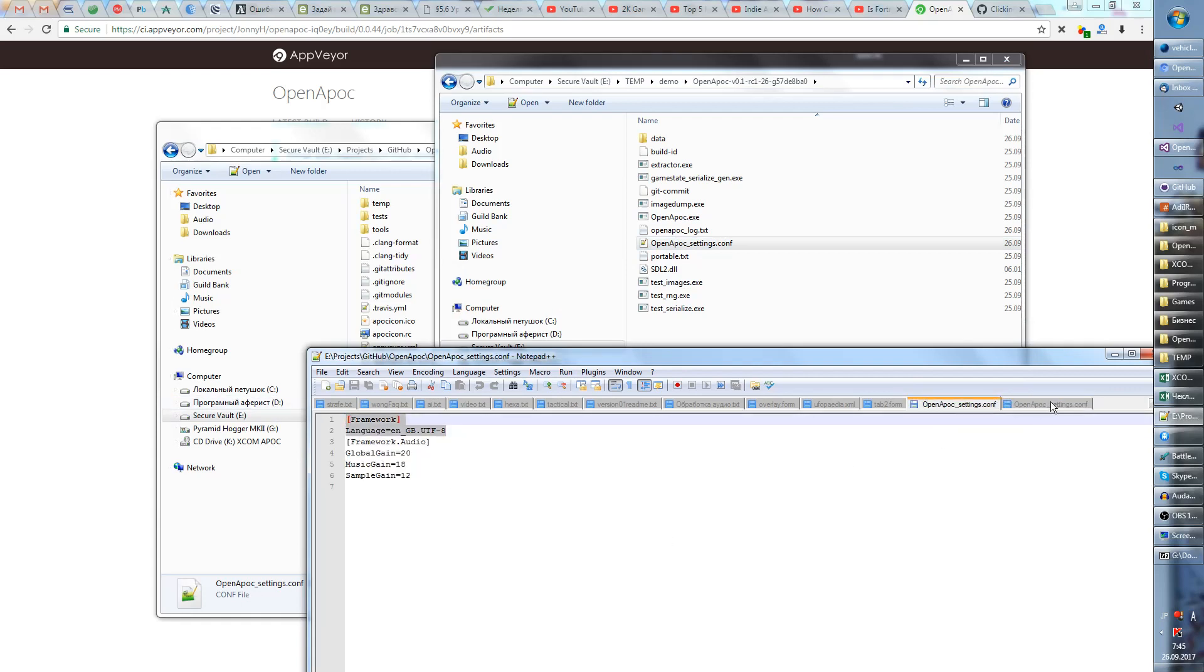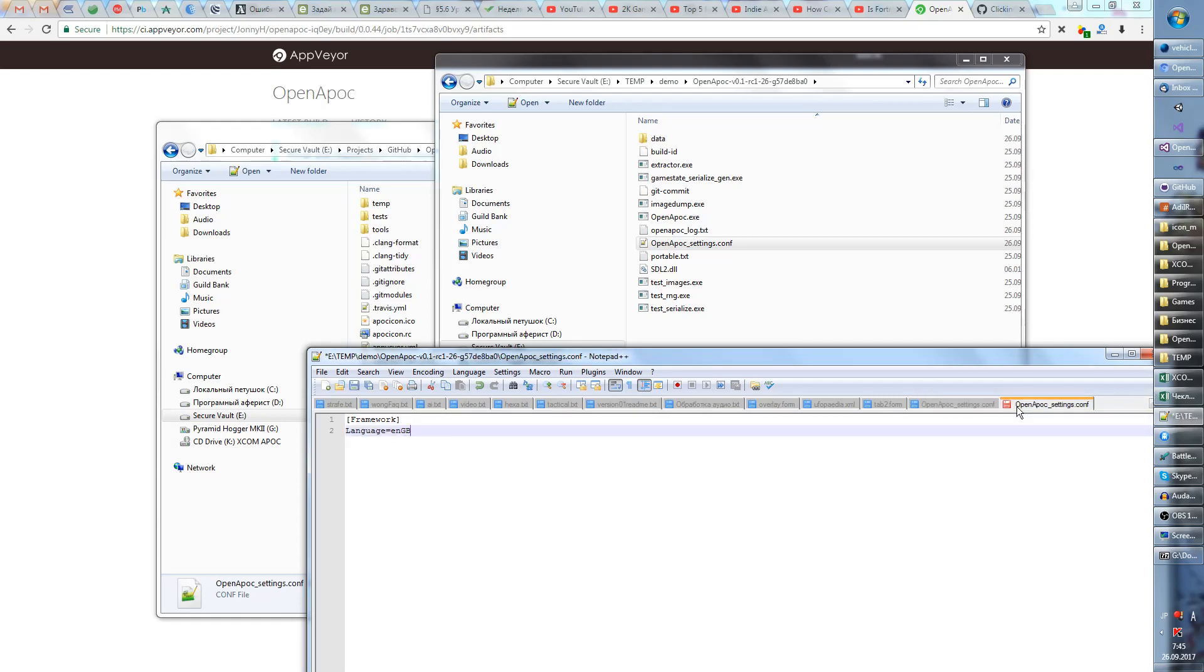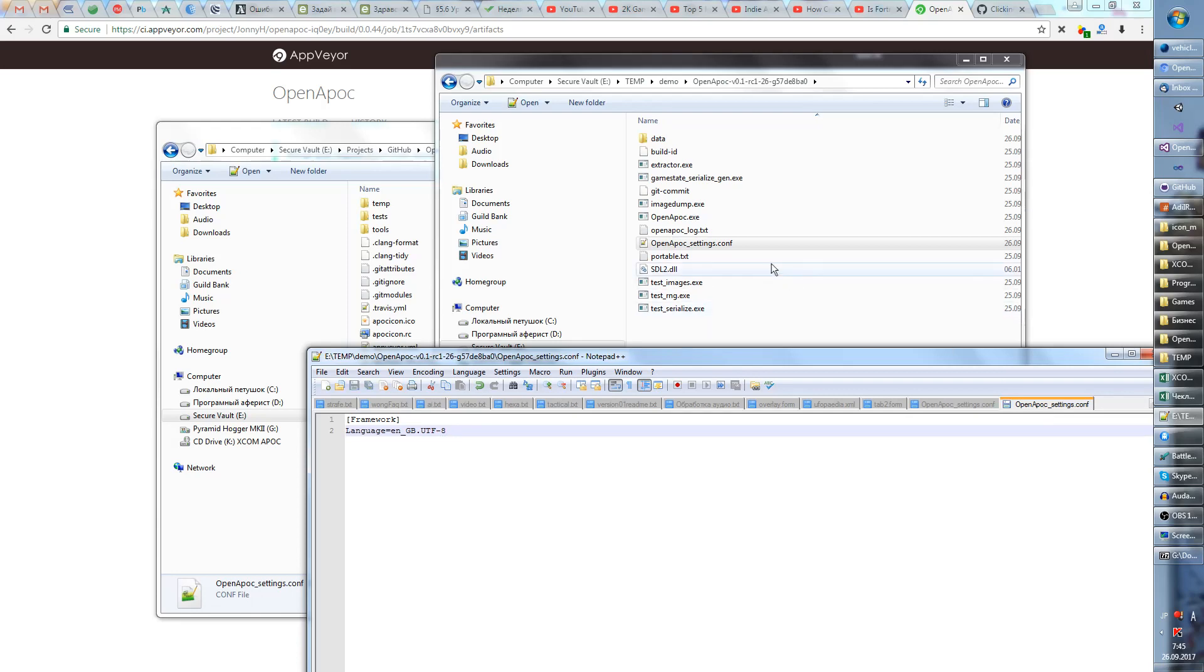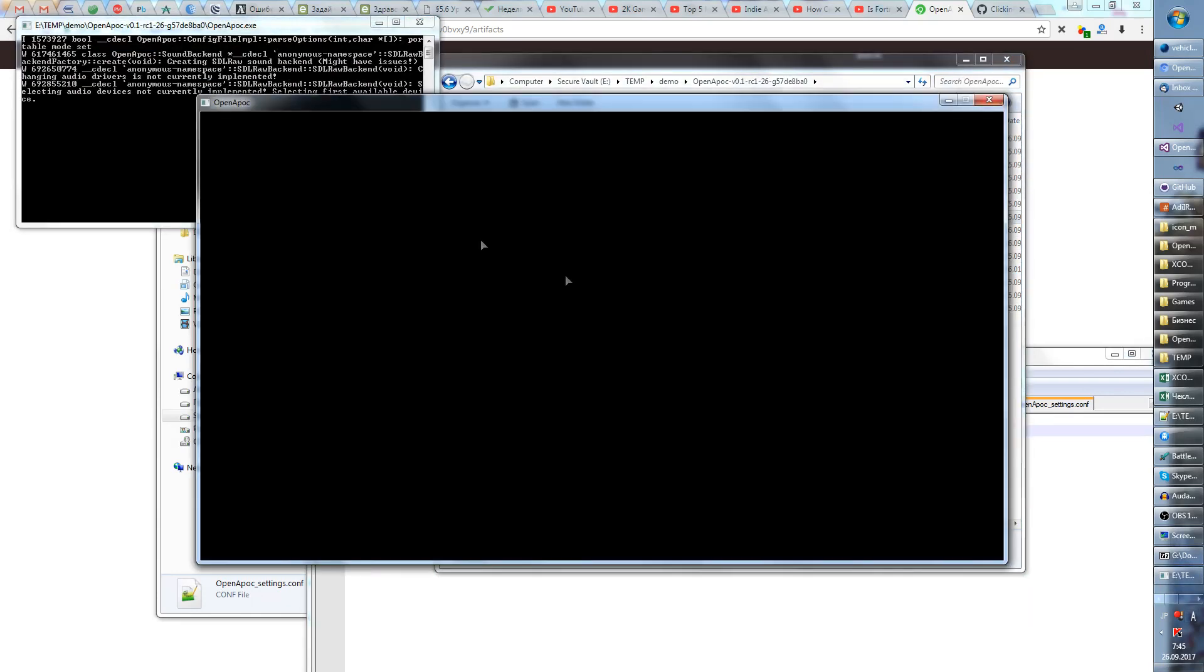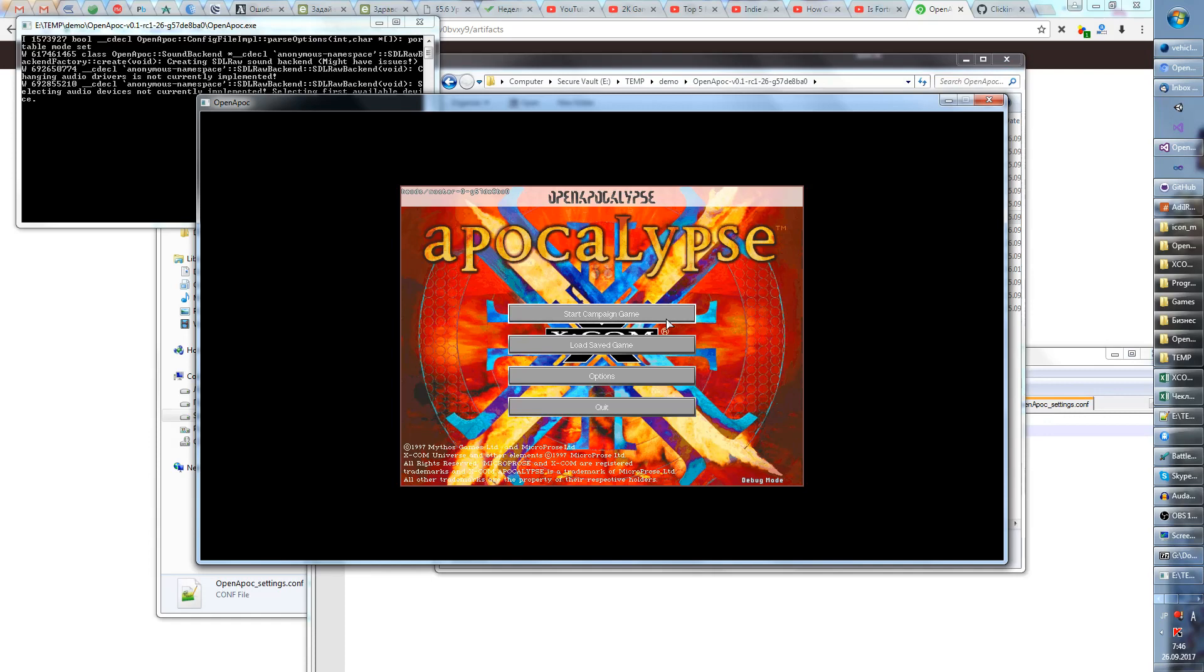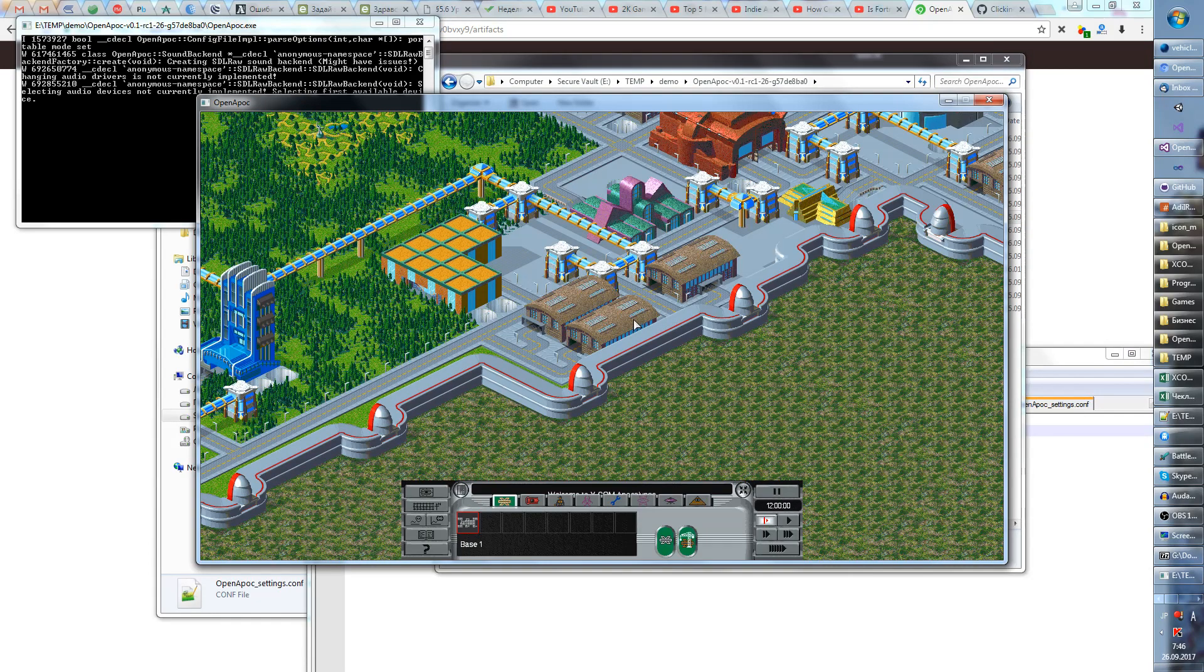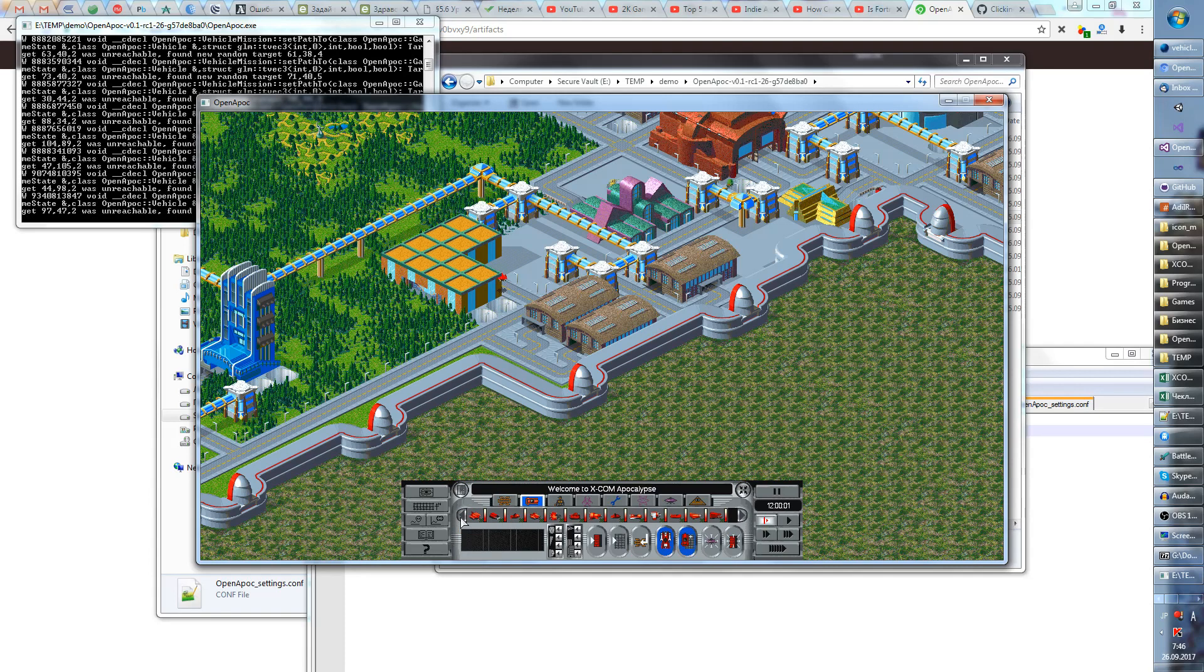So you just write framework in square brackets, you write language equals en_GB underscore GB dot utf dash 8. And now as you can see it's working.